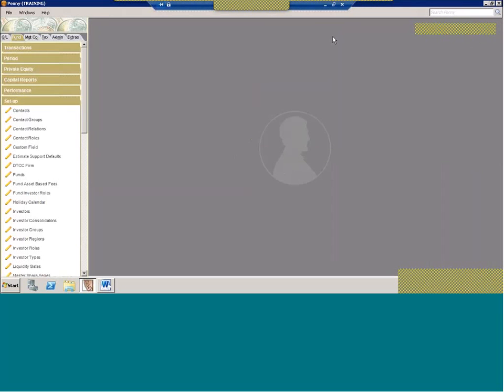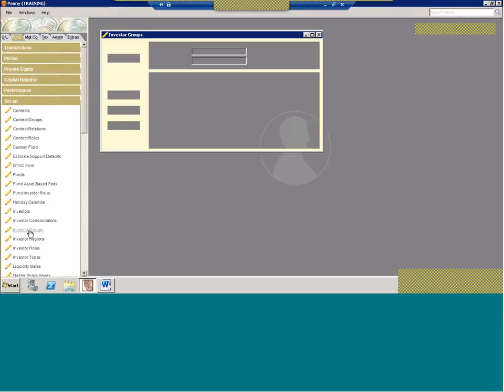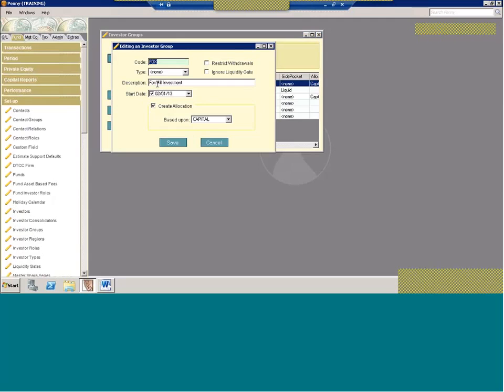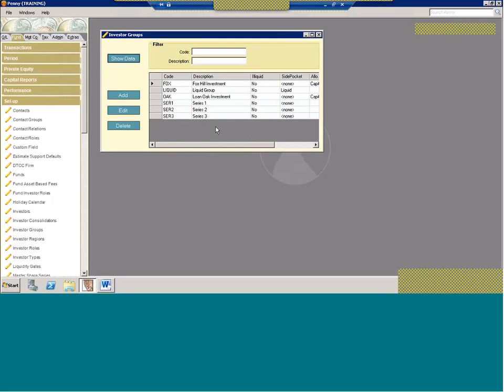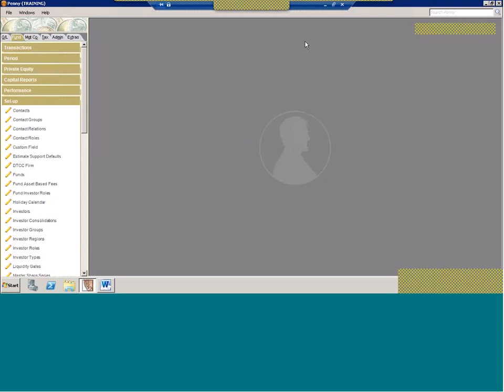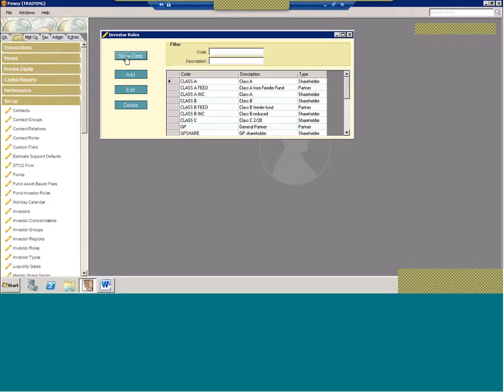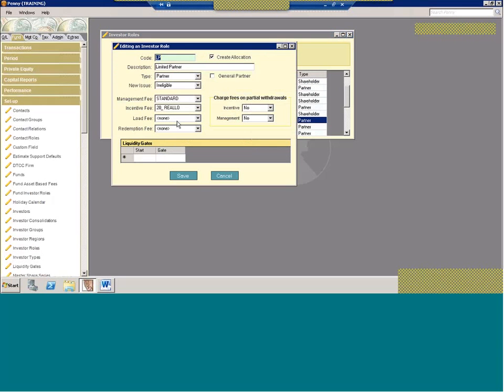Now to make life even a little easier, the system actually sets up some allocations on its own. If you'll ever notice when you do, for example, investor groups, if I open up an investor group, there's a box create allocation. So if you check that box, it's going to automatically create an allocation method for the people in that group. Another one is on the investor role. Again, the box create allocation. So by checking this box, you're automatically creating an allocation method specific to that investor role.